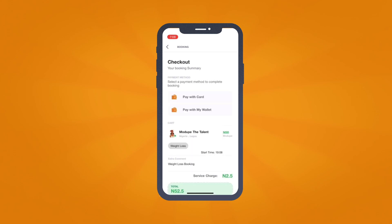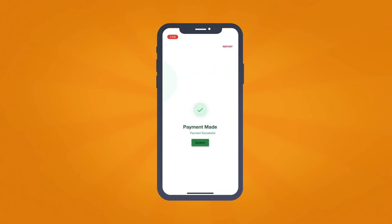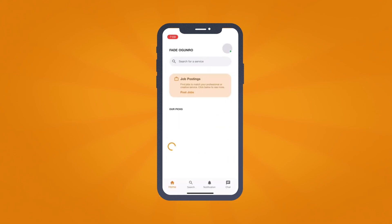Kindly ensure your wallet is funded for this transaction. A confirmation email and app notification will be sent to you immediately the service provider accepts the booking.